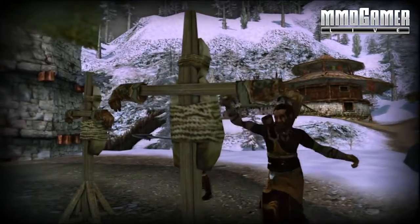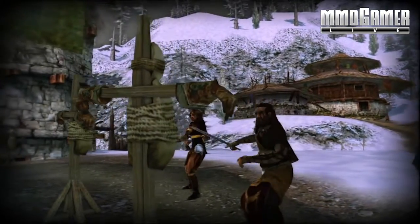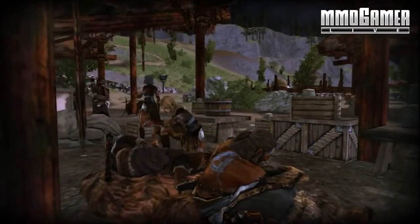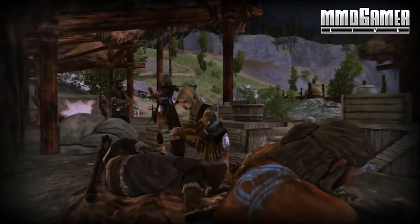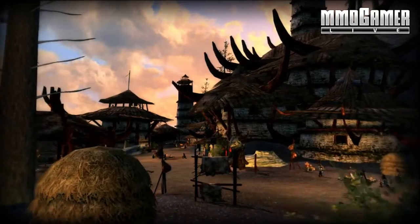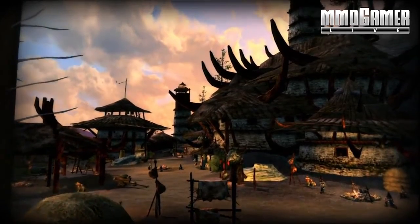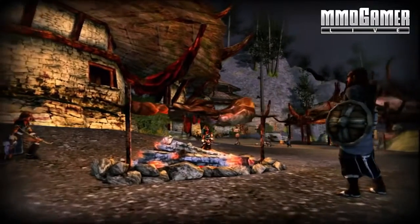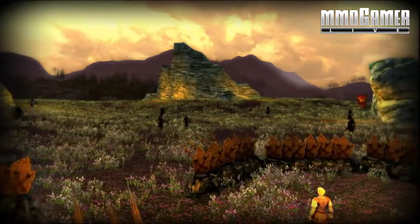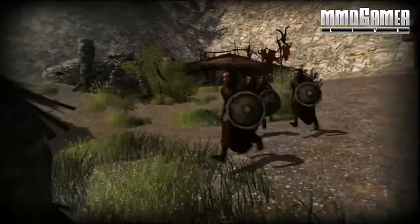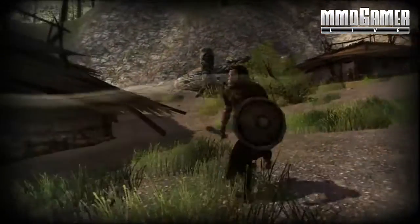We decided to do Dunland because it gives us an opportunity to go behind enemy lines. When Saruman decides to attack Rohan, a lot of his allies come from Dunland. So by developing Dunland, it gives us a chance to see where these hillmen come from and what drives them to hate the Rohirrim so much.